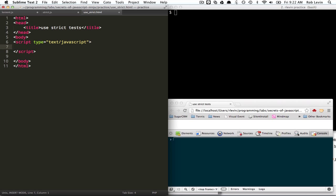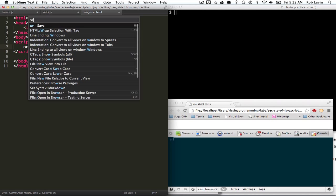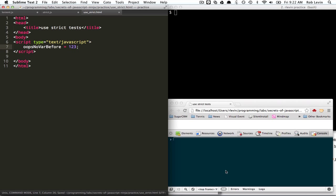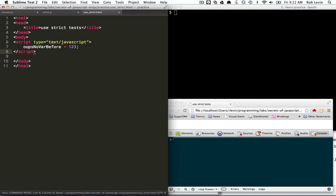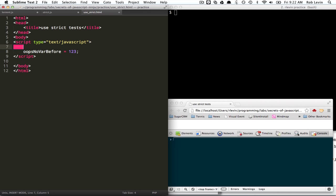What else does it do? So, the other thing is you can't inadvertently do a no var, right? So, this will work without throwing an error, but if we put use strict, then it'll throw an error.